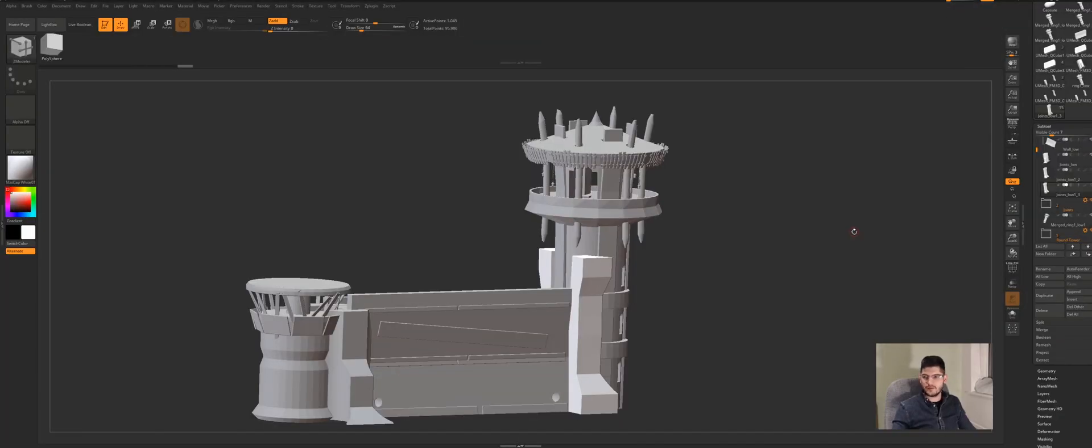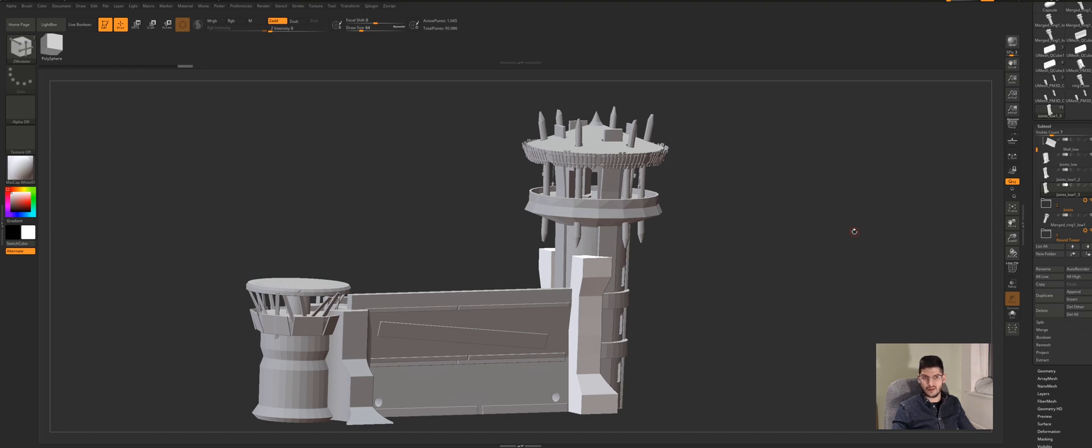Hello everybody, this is Alex and today I would like to talk about some tips inside ZBrush on how to use ZRemesh when trying to remesh an object that you've used a live boolean on.